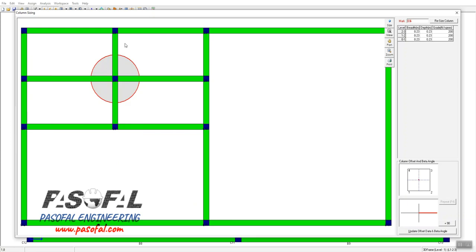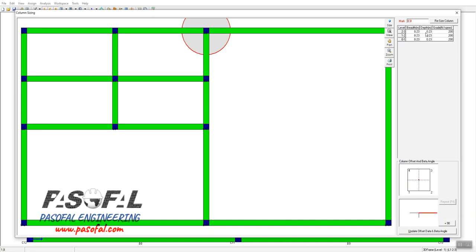For this tutorial we want to focus on this internal column. As you can see, it has the same size as the other columns — all of them are sized at 230 mm or 0.23 m. Going back to this column, the column size fields are not editable directly.